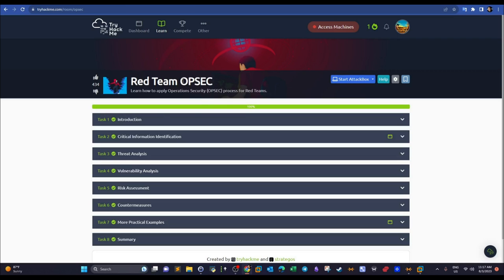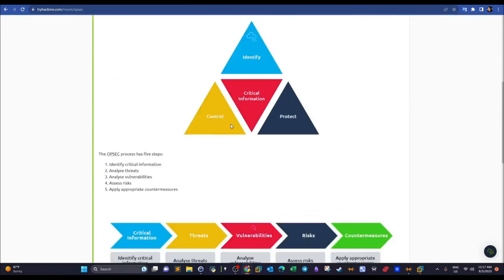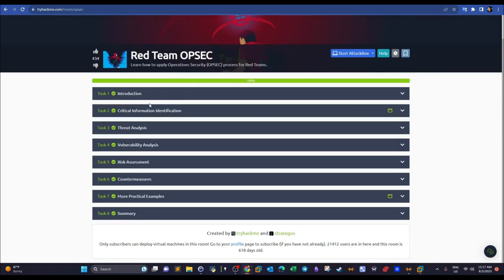OPSEC is an important framework for anyone working as part of a red team. Red teams use different frameworks, and this one can be used to solidify the success of red team operations. We will be going through the tasks, answering the questions, and taking practical examples to demonstrate the framework.